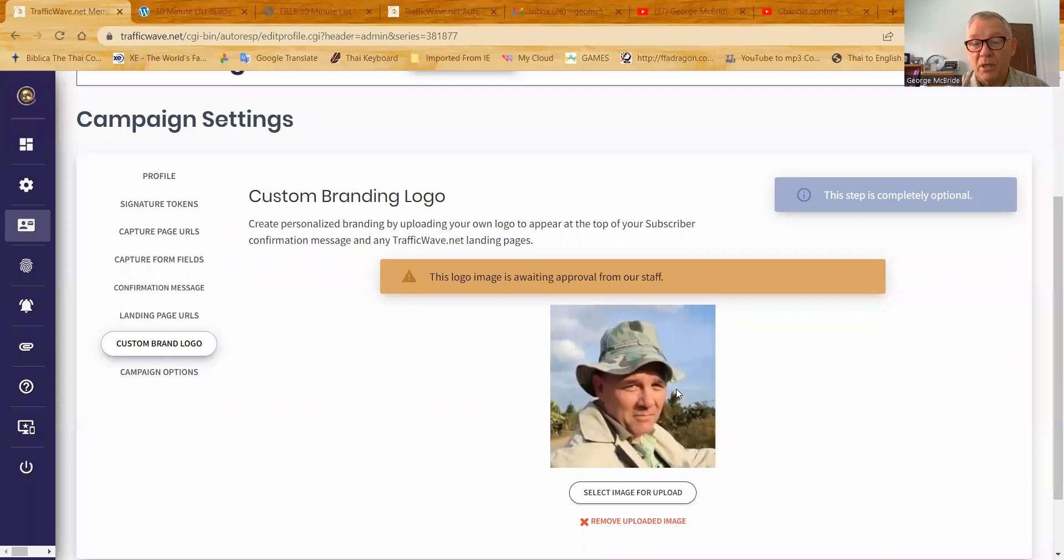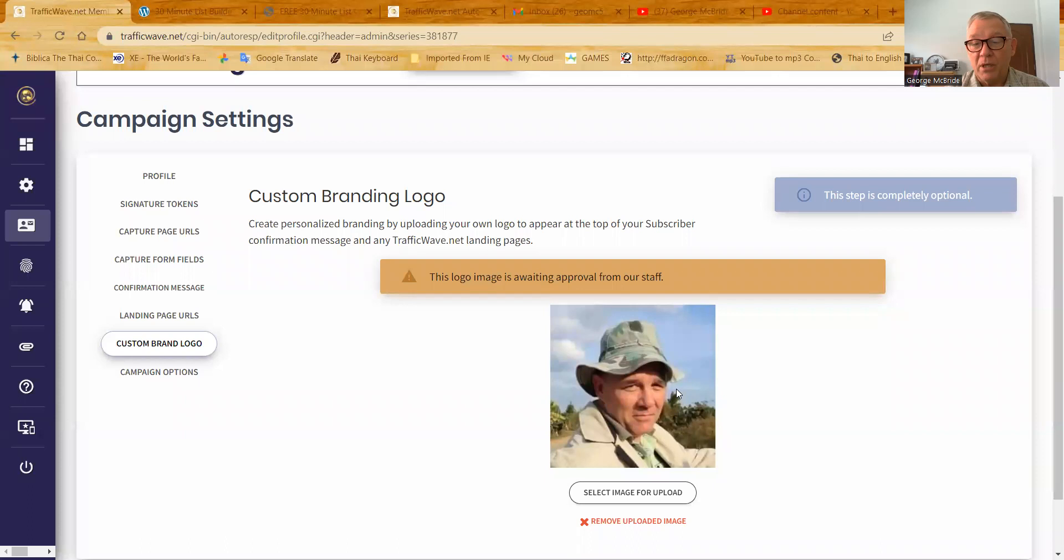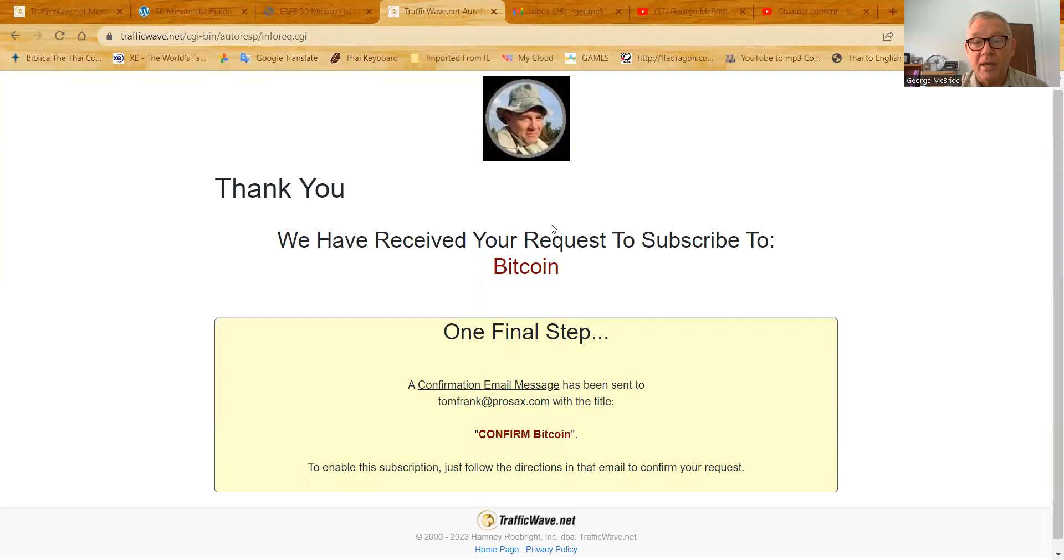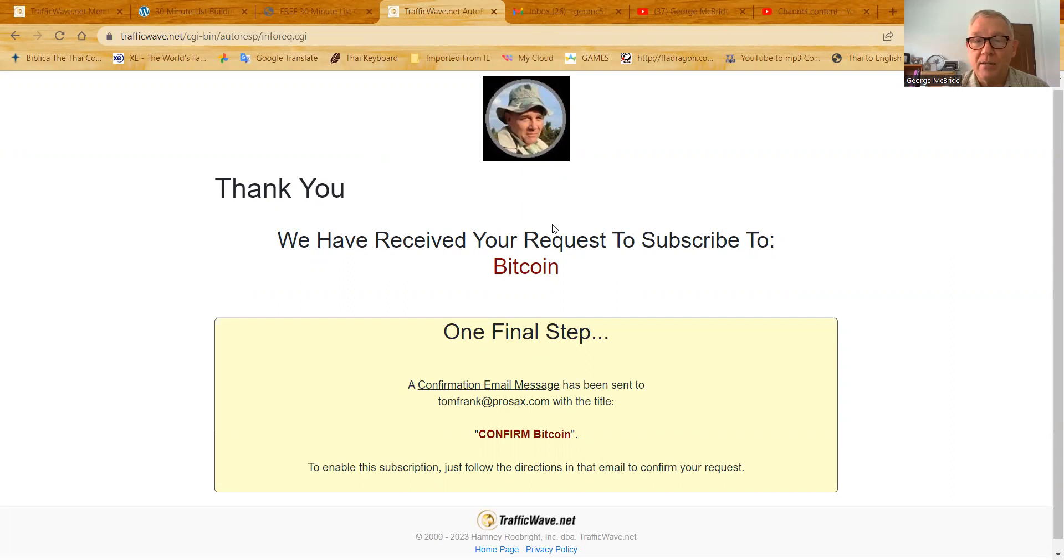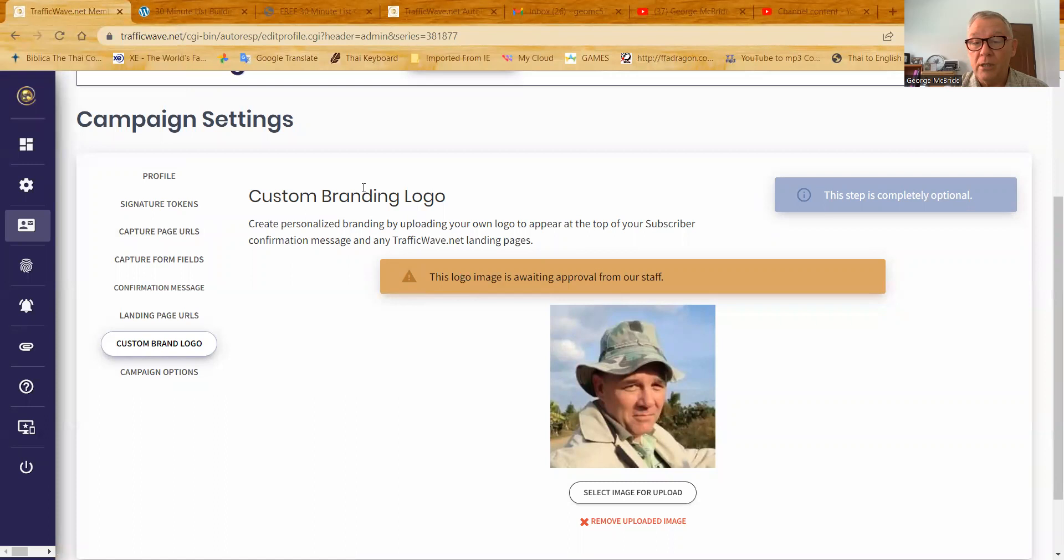That logo is just like this logo. It's just a different picture, but it's the same idea. And that logo is on my Bitcoin campaigns. And that just makes all my thank you pages and things like that, that traffic wave sends out there to the prospect a little bit more customized. So it has a look and feel that it really came from me. So I really advise that you upload a custom brand logo in every campaign that you do just like this.